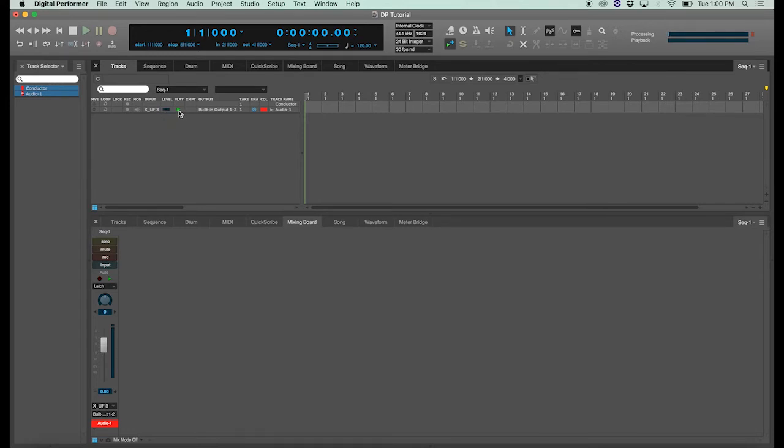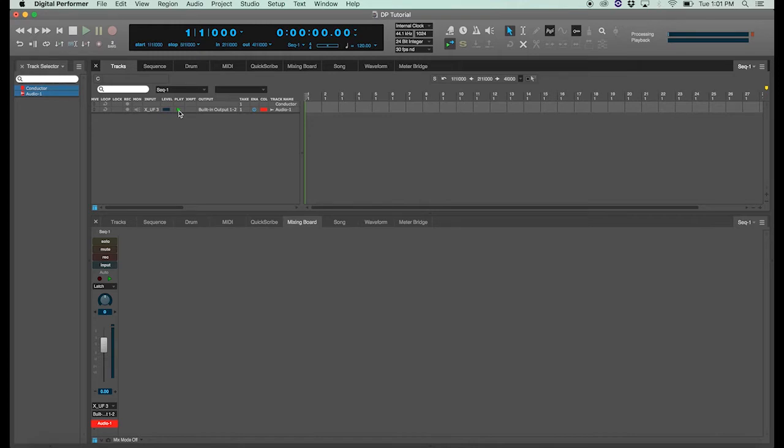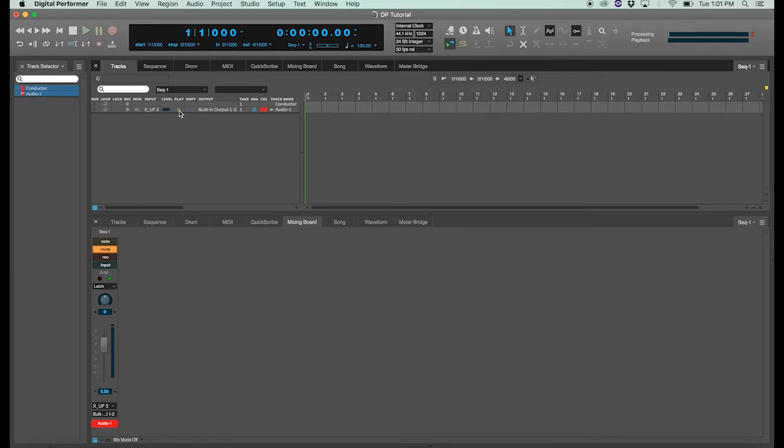Next is the play icon, which in this mode mutes your track. You'll notice if I deselect the play so it's not green, that the mute icon in the channel mixer is enabled. So this mutes your audio track.